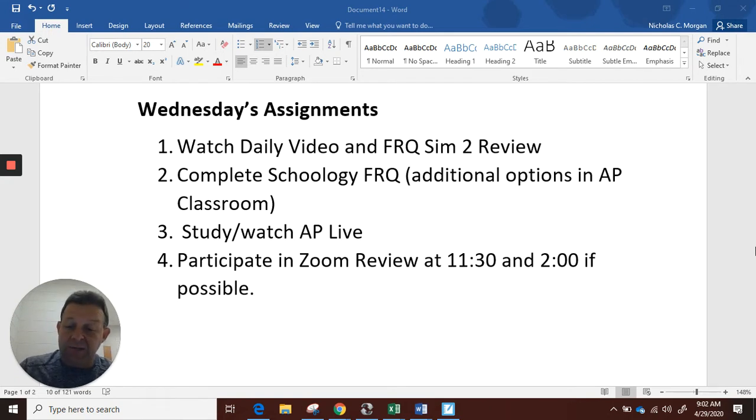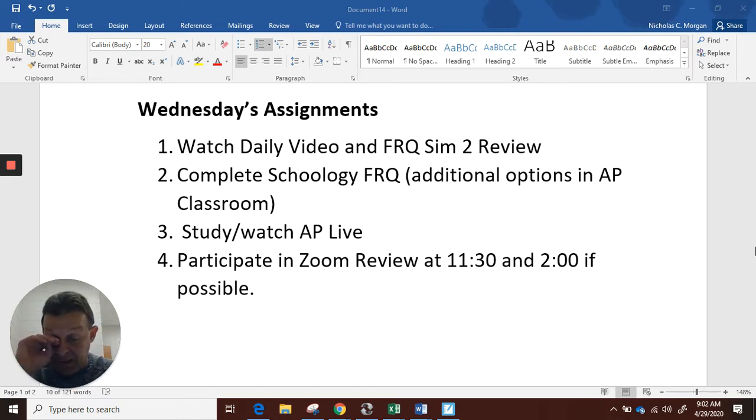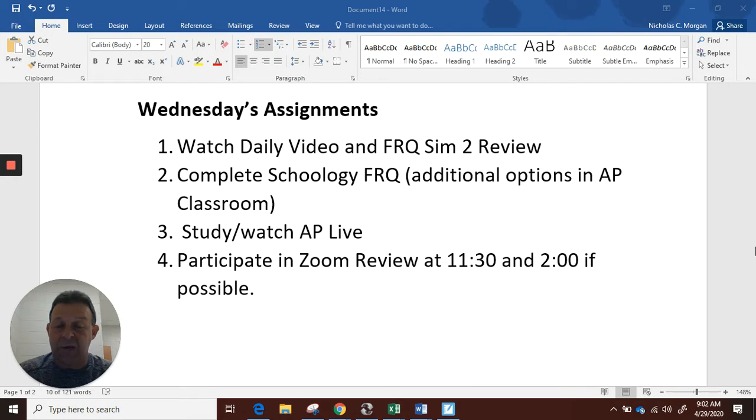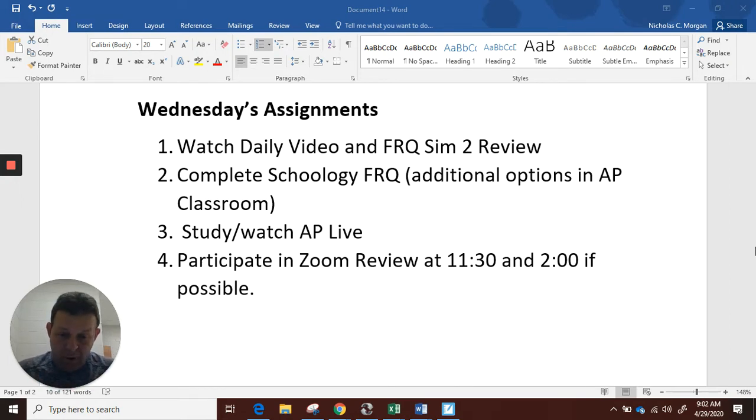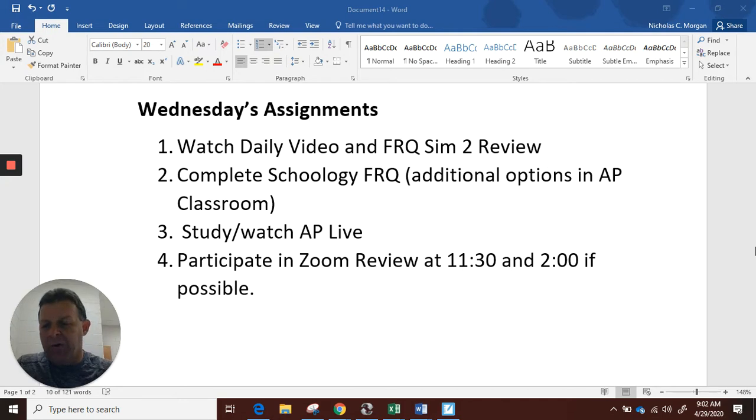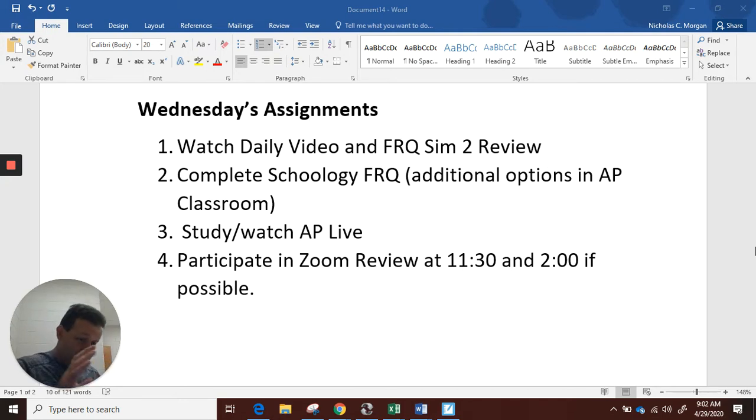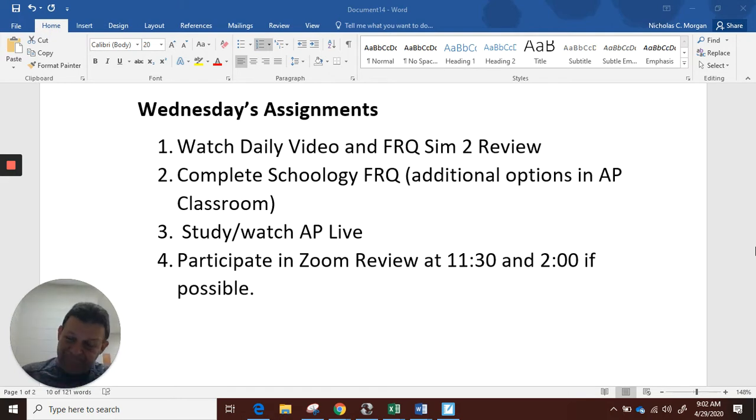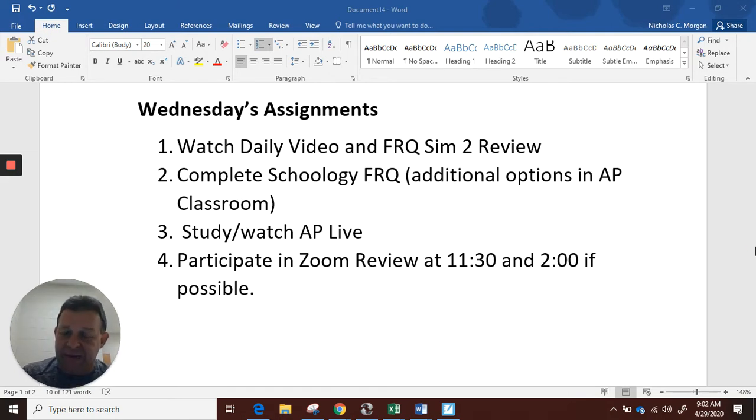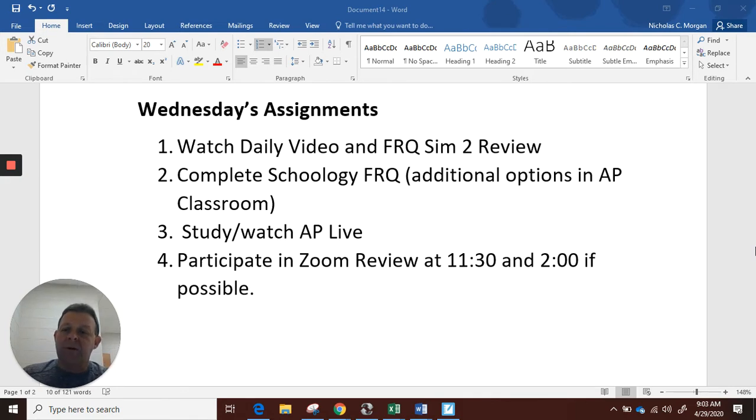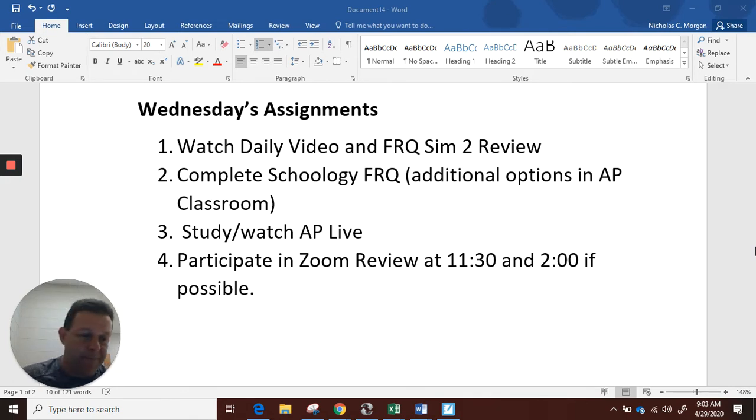They're going to generally cover the same stuff. So it wouldn't necessarily be important for you to be in both. But obviously your questions may determine a little bit of where those go. So the plan for the Zoom sessions today are FRQ discussion and skill approach when it comes to the type of questions that we know are highly likely to be on the exam. Also, I will have some additional information for you about the exam.